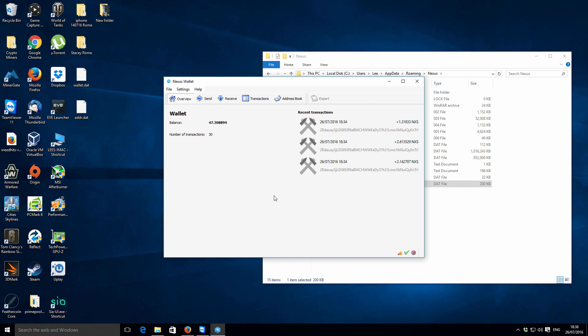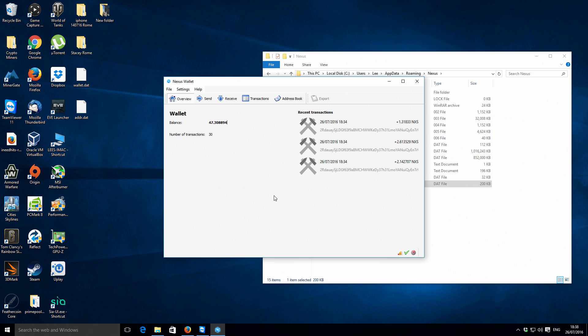I always do try to make an effort to get back to people, so if you do have any questions that's the best place for them and I will endeavor to get back to you guys. Look out for the follow-up video to this where I'll be showing you how to CPU and GPU mine the Nexus coin.